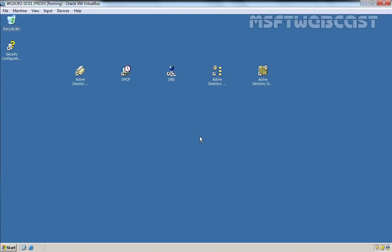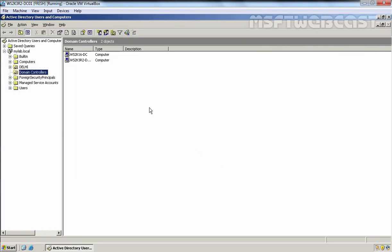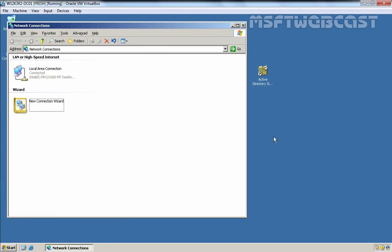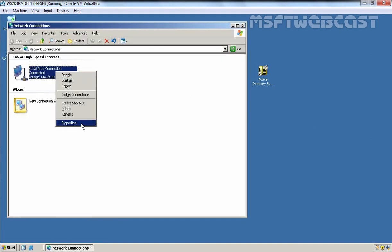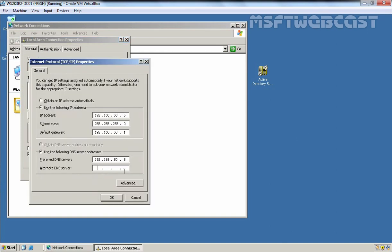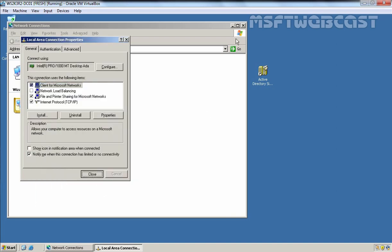First of all, I am going to the virtual machine of Windows Server 2003, opening Active Directory Users and Computers snap-in where we can see information about two domain controllers. Then I'll open Network Connection Console, select our adapter, go to properties, select Internet Protocol and click on properties. Here I am going to specify the IP address of our Windows Server 2016 domain controller, because on that server we have also installed and configured the DNS server role. Let's click OK and close it.